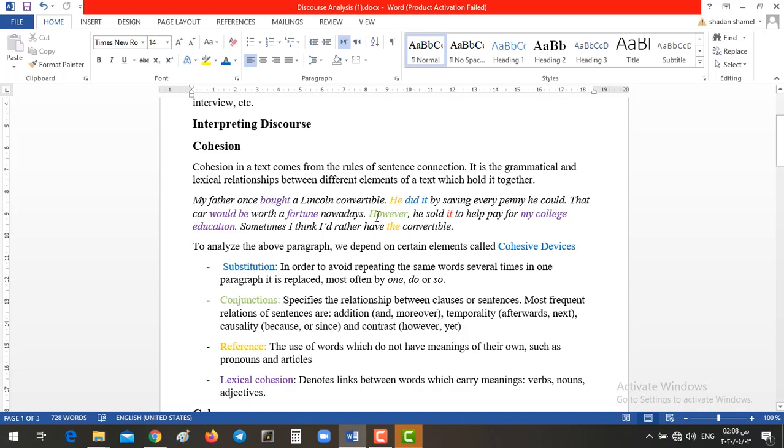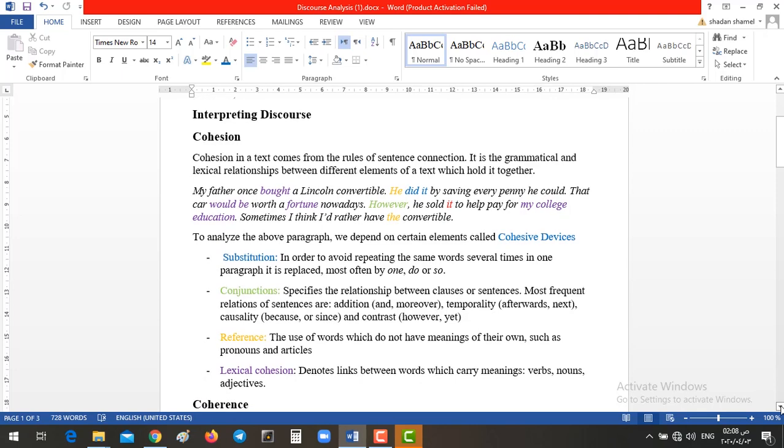In the paragraph, we have however, which means two clauses, one contradicts the other. Like here, that car would be worth a fortune nowadays, however, he sold it. Yes, number three, we have reference. Reference here refers to the articles and pronouns, somehow resembles the substitution, but in a different way. Okay, so here in the paragraph, I have here, so this color here is in orange. He resembles my father, and of course, the articles, we have the definite article, and here also we have a.